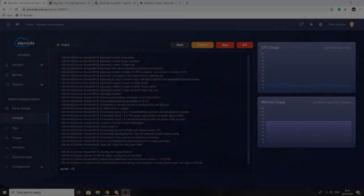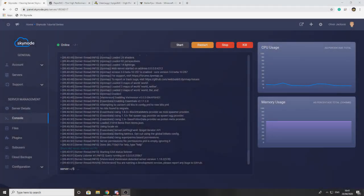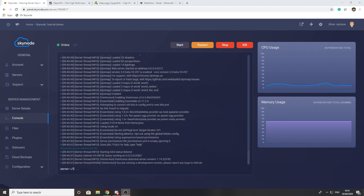Hey guys, welcome back to another video. In today's video we're going to be looking at how you can optimize your server to get the best performance. In the first part of the video we're looking at any server, then we'll move on to just Bukkit and Spigot servers, and then finally modded servers.